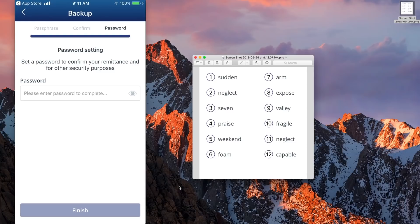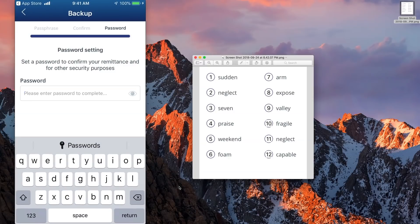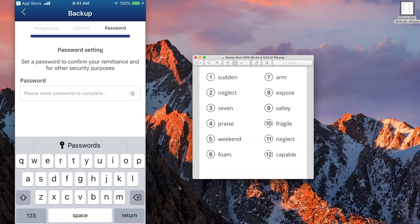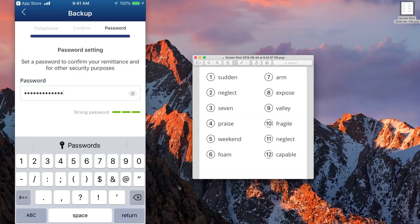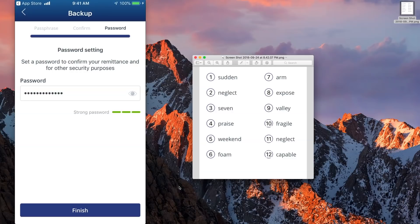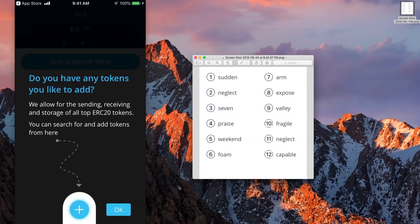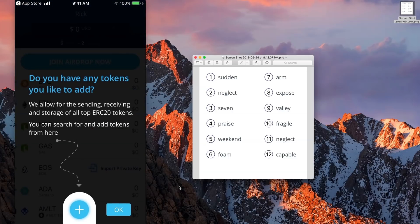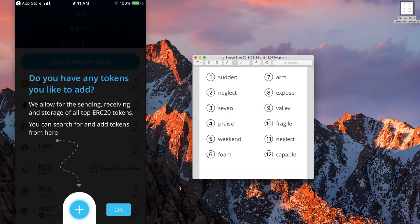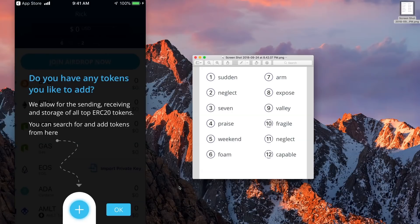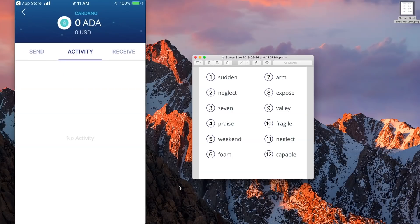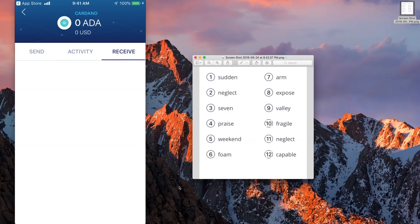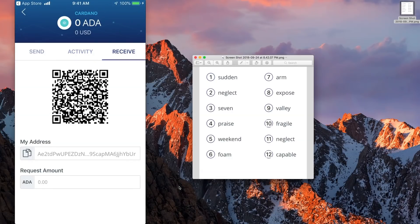And there I have them in correctly. I'd ask for a password. Do you have any tokens you would like to add? I'm going to skip this for now. I'm going to add those later. Here we have ADA showing in the list. I'm going to select Receive ADA. And I'm going to copy the address.